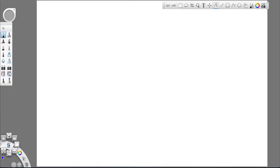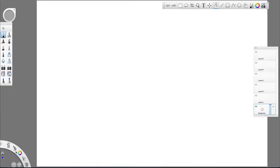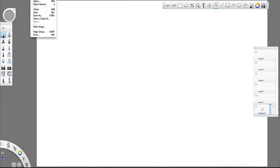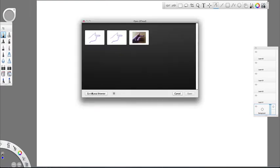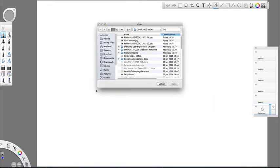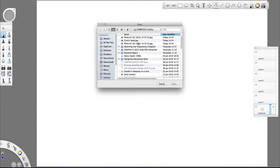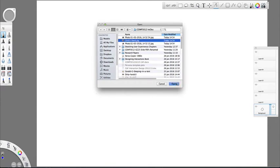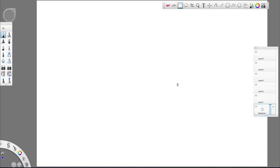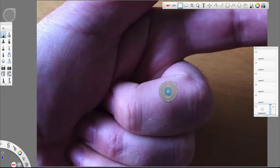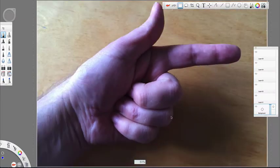First thing I'm going to do is turn on my layer view so we can see the layers, and you can see over here that I have selected by default. The background has been selected, and so what I'm going to do is add a photograph to this background and add image. I recently took a picture of my hand, so here we are, scale it down a bit.